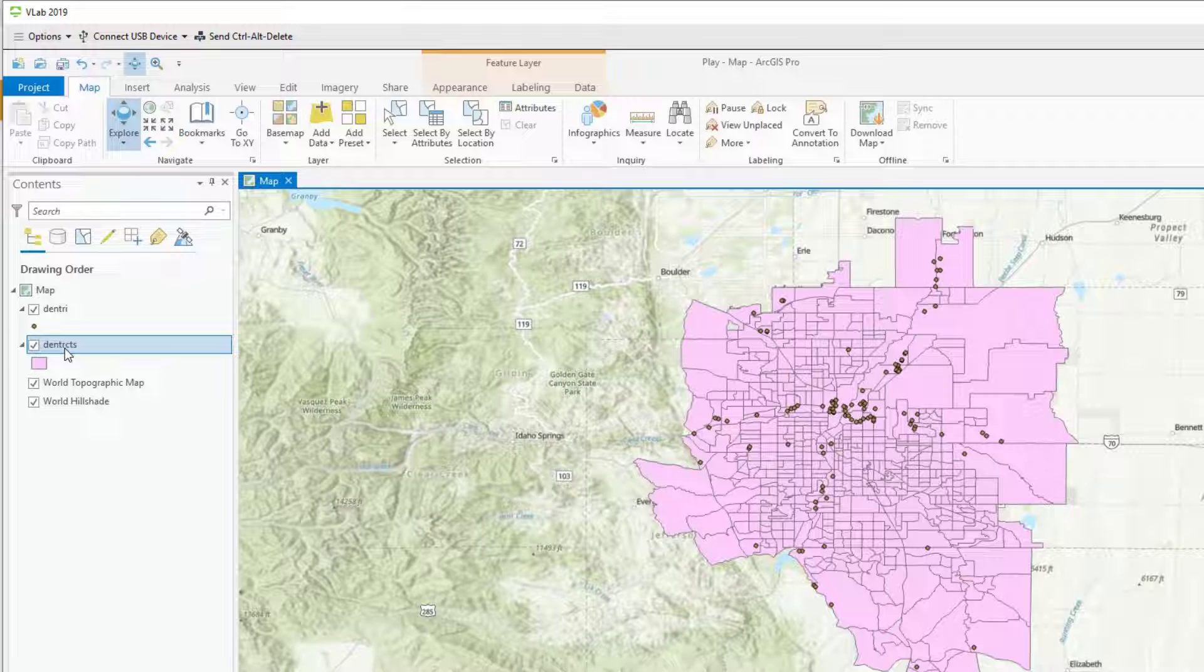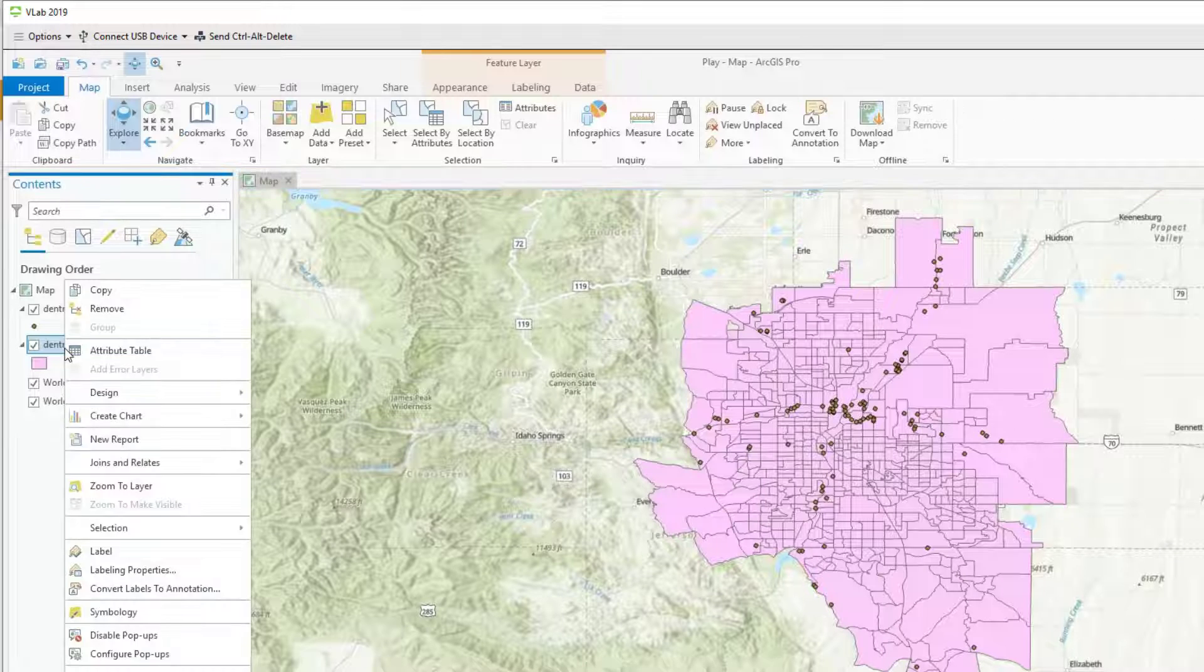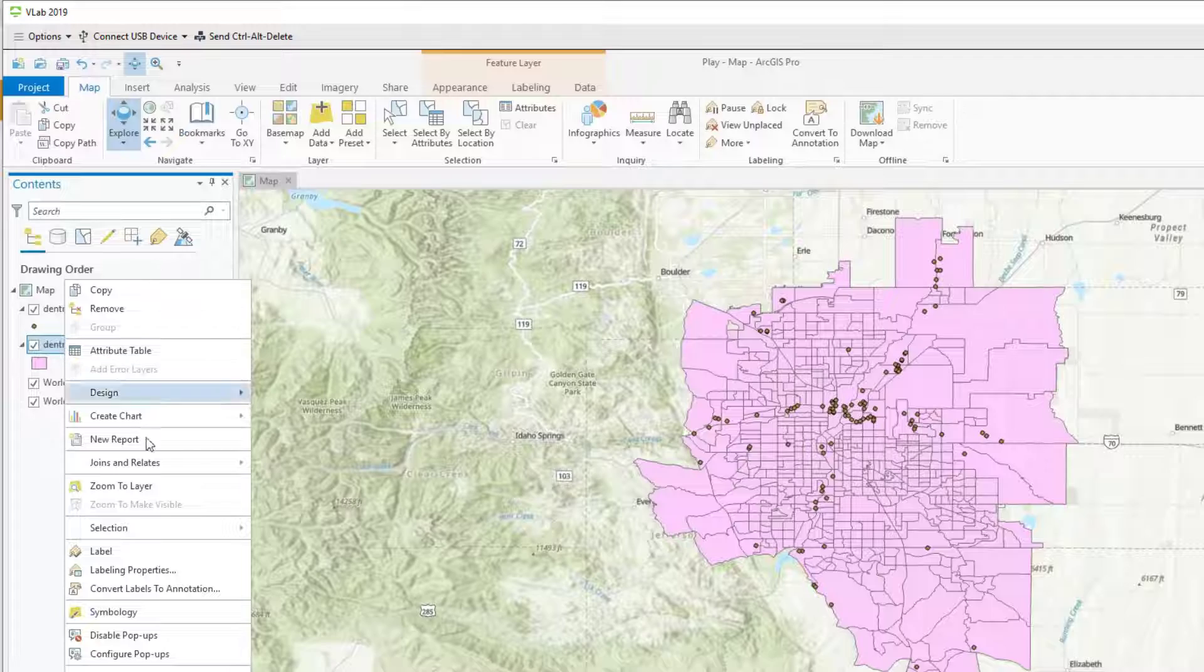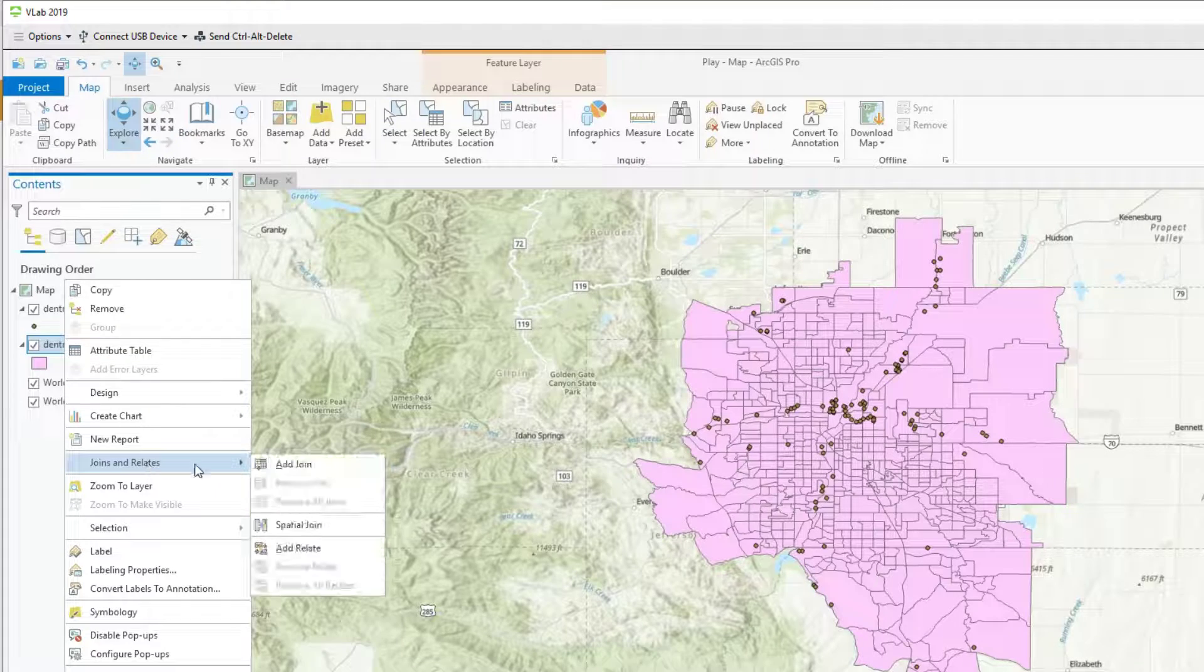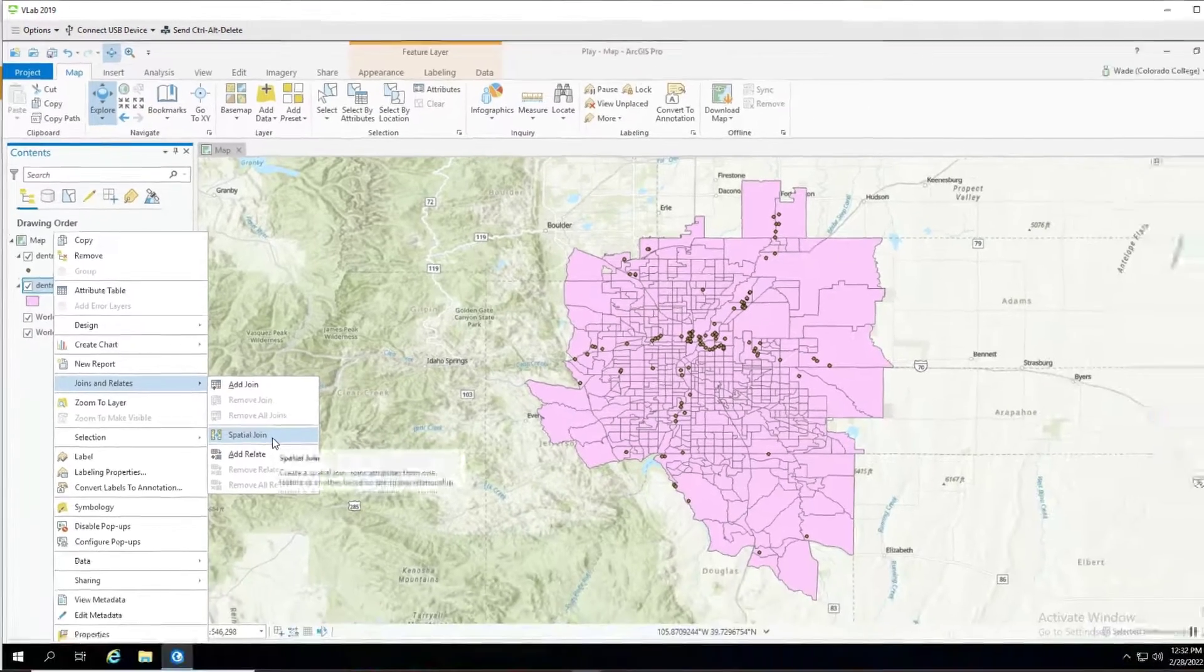So you always want to join the data to your primary data set which are the census tracts in this case. So you would right click on the census tracts, go to joins and relates and do a spatial join.